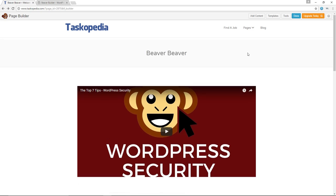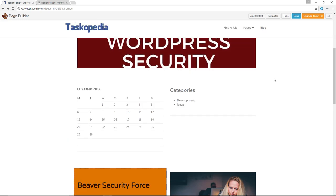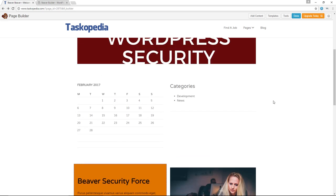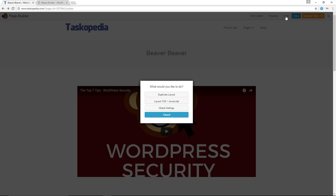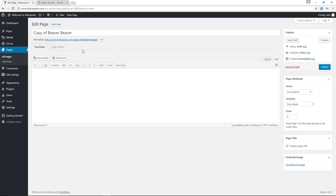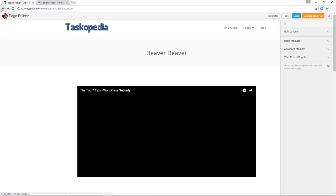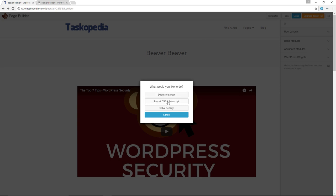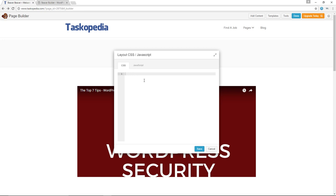We now have our Beaver Beaver page built with the Beaver Builder plugin. You've seen how to create different rows and columns and how to add and customize individual modules. We also have a Tools option. The very first option is Duplicate Layout, which makes a duplicate of the entire page you've just built. Clicking Duplicate Layout takes us to a page called Copy of Beaver Beaver that has the exact same rows, columns, and modules as the original. From there you can make changes and publish. The second option is Layout CSS and JavaScript — if you're a developer, you can add your CSS and JavaScript code for this specific page.